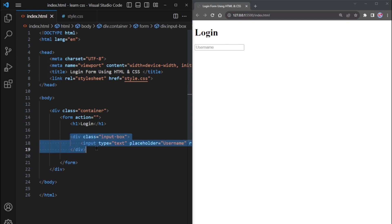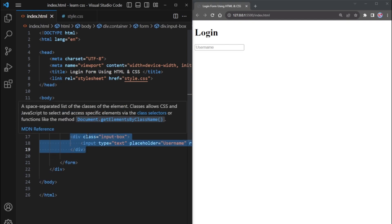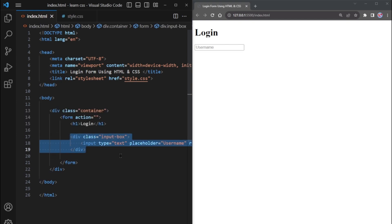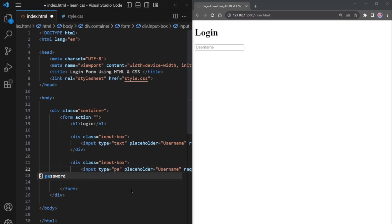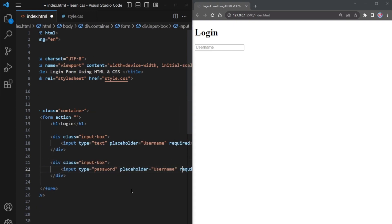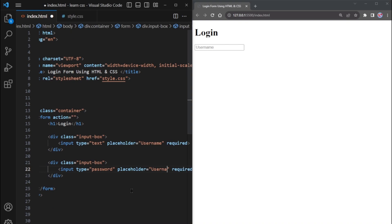Copy the code for the username input and paste it below to create the password input. Don't forget to change the type to password and update the placeholder accordingly.